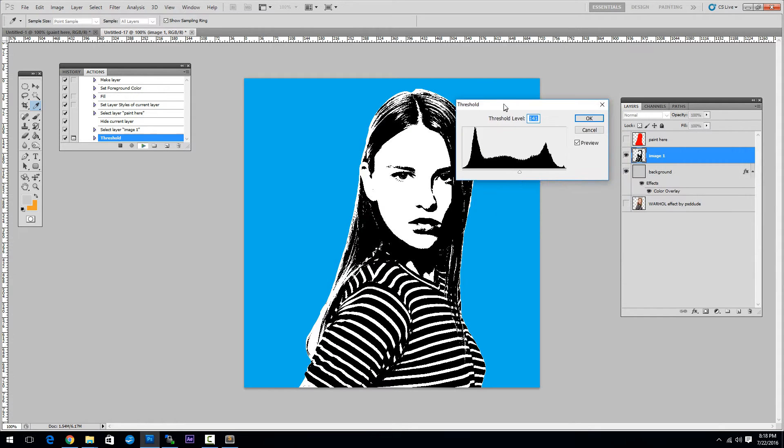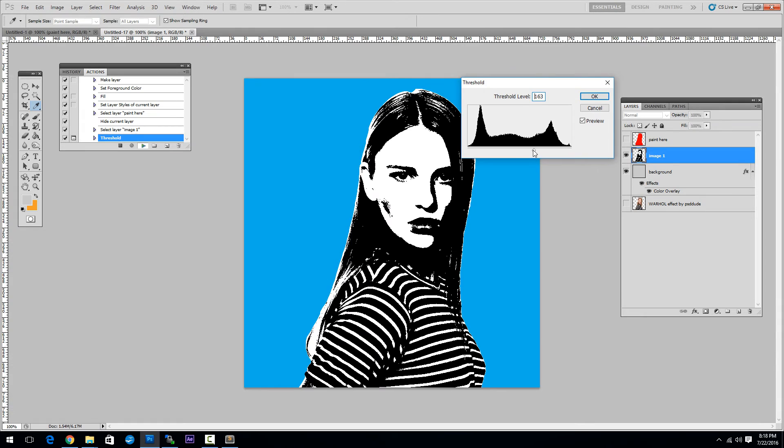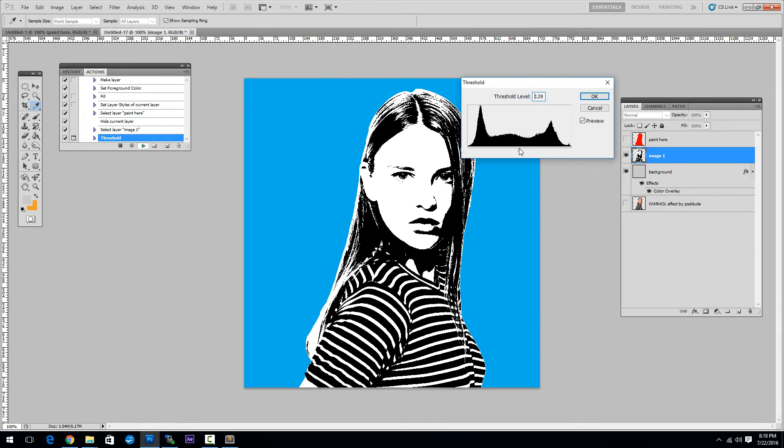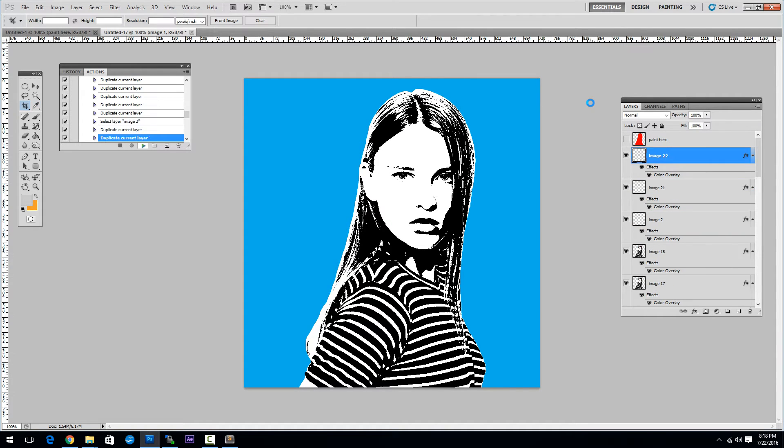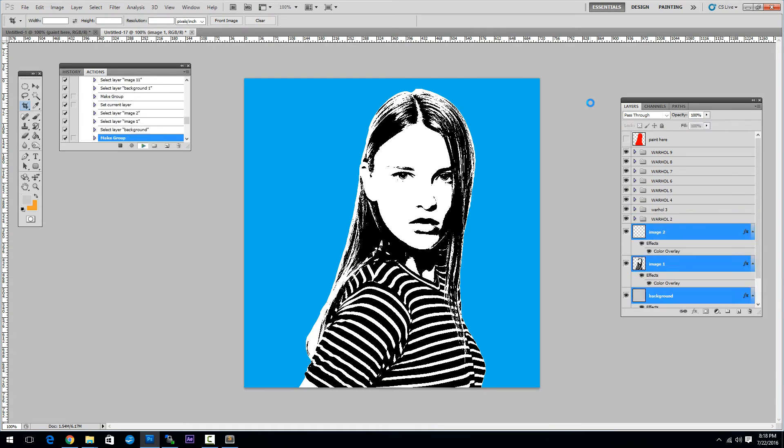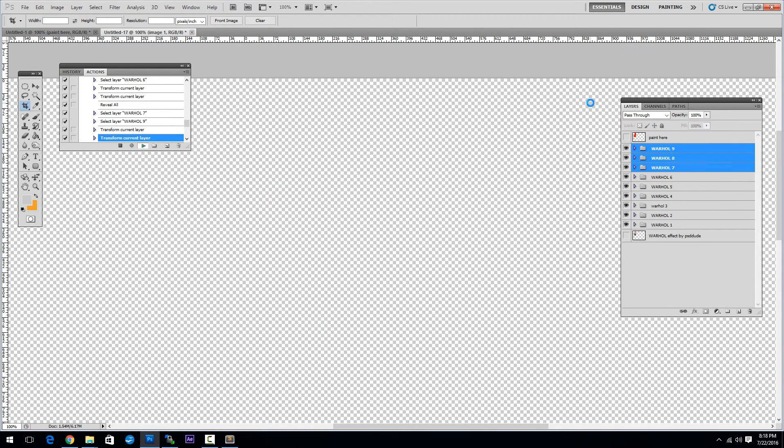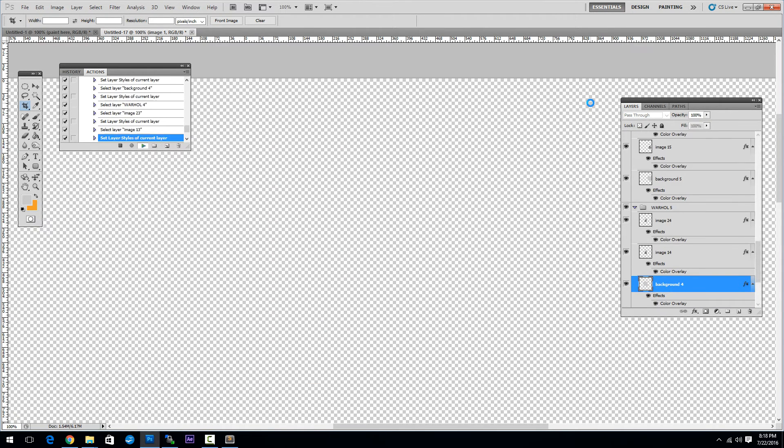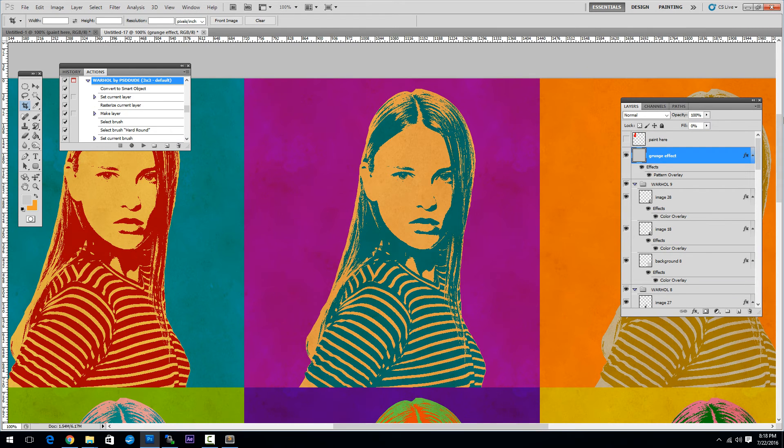Now you can adjust the threshold and click OK. Now we have to wait for the action to end.